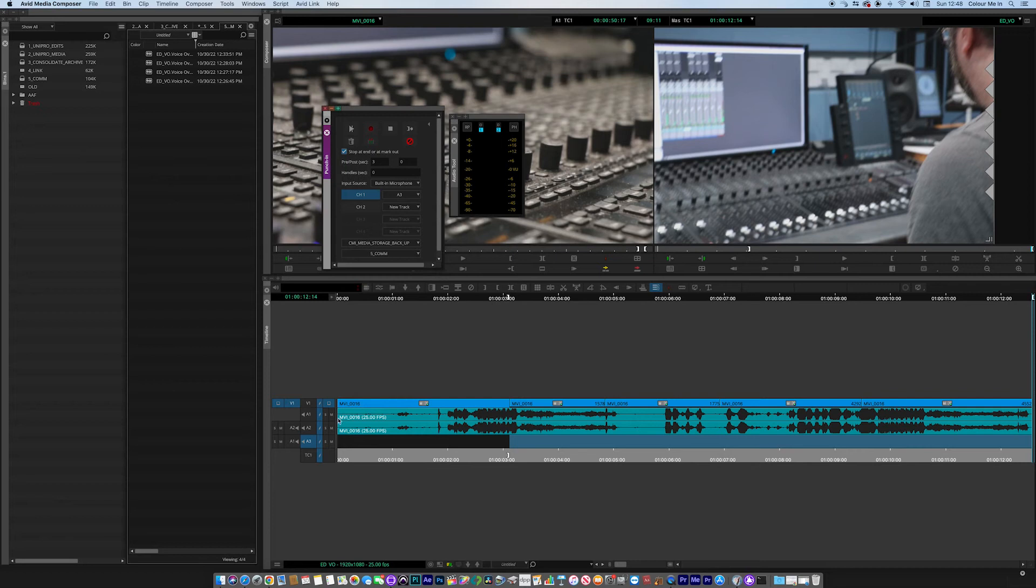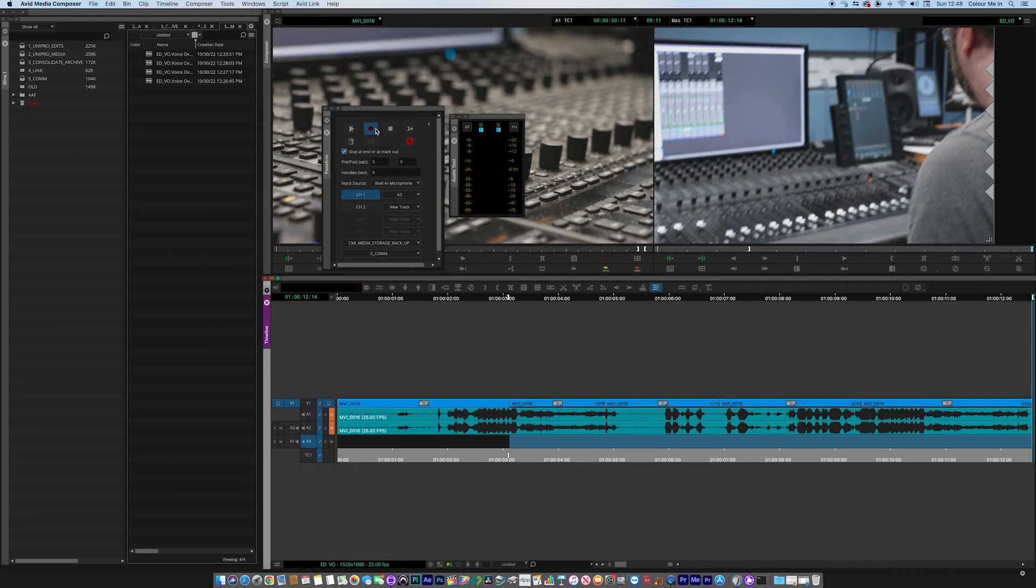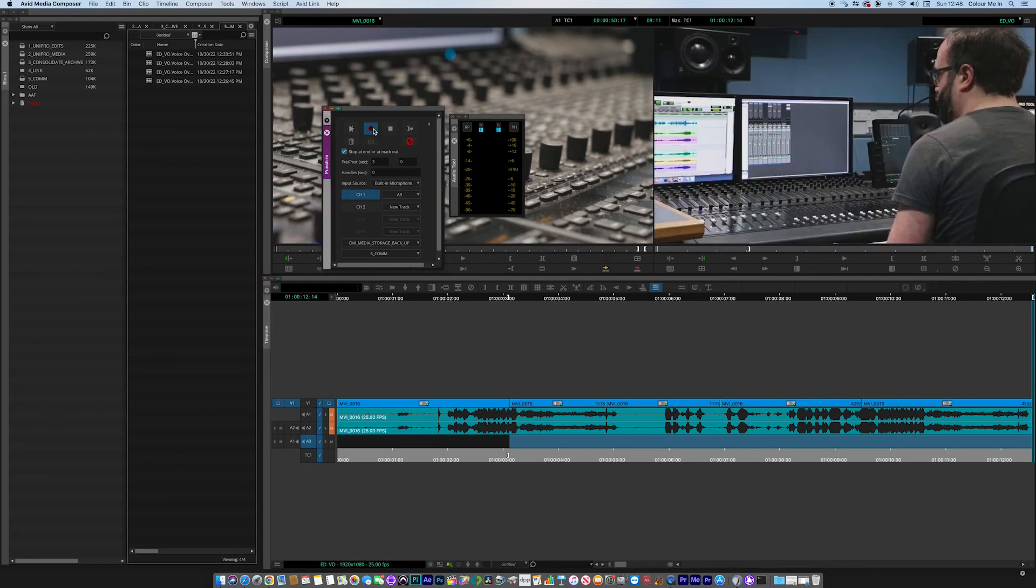Now before we start, really important: mute any channels that are on the timeline, otherwise that sound will actually come back through and be recorded over your microphone. We don't want that to happen. Okay, so if you're ready, hit the record button and here we go.